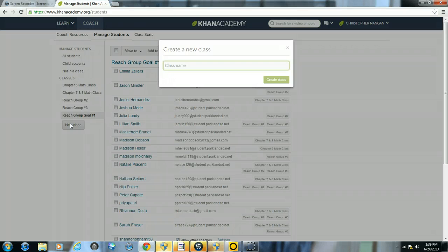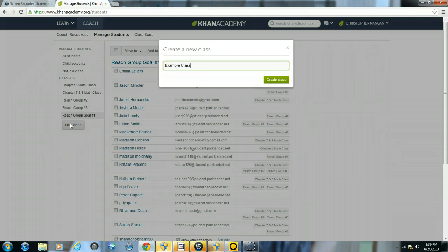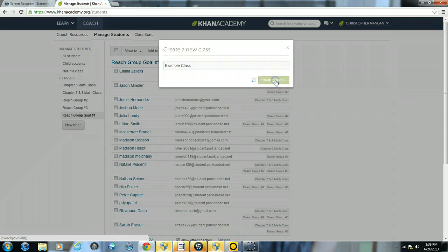Usually you want to name it by possibly a chapter or maybe a title of an intervention group that you're in charge of or something like that. So I'm just going to name mine example class. After I have the name that I would like for my class, I will click create class.